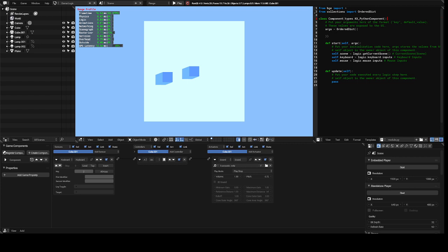So you can essentially make a whole keyboard of sounds that you like.